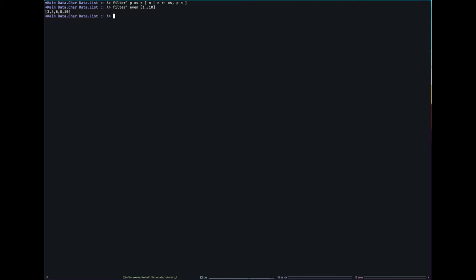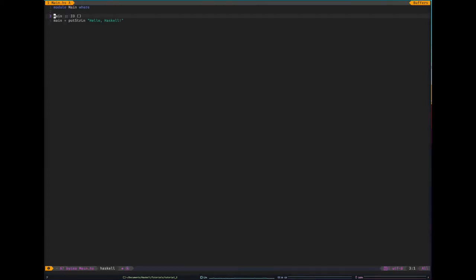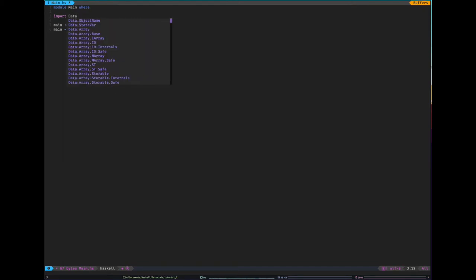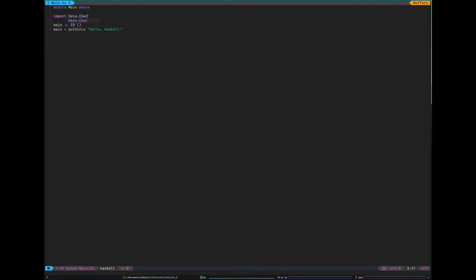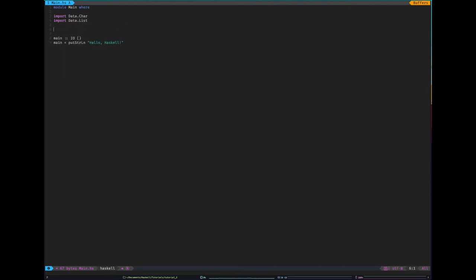I think the next thing is probably let's make a sample program. Let's make a program that counts character frequency in a string. Maybe you want to analyze a language. It's quite cool because we've not learned much Haskell but we're going to make quite a useful piece of code out of it.